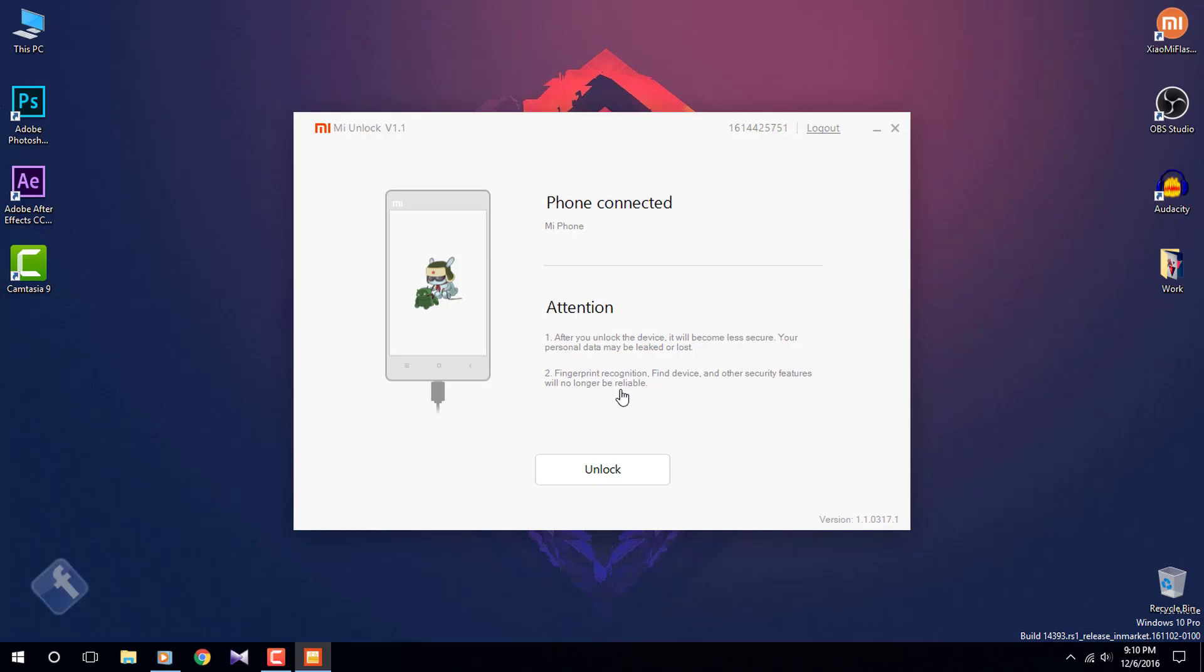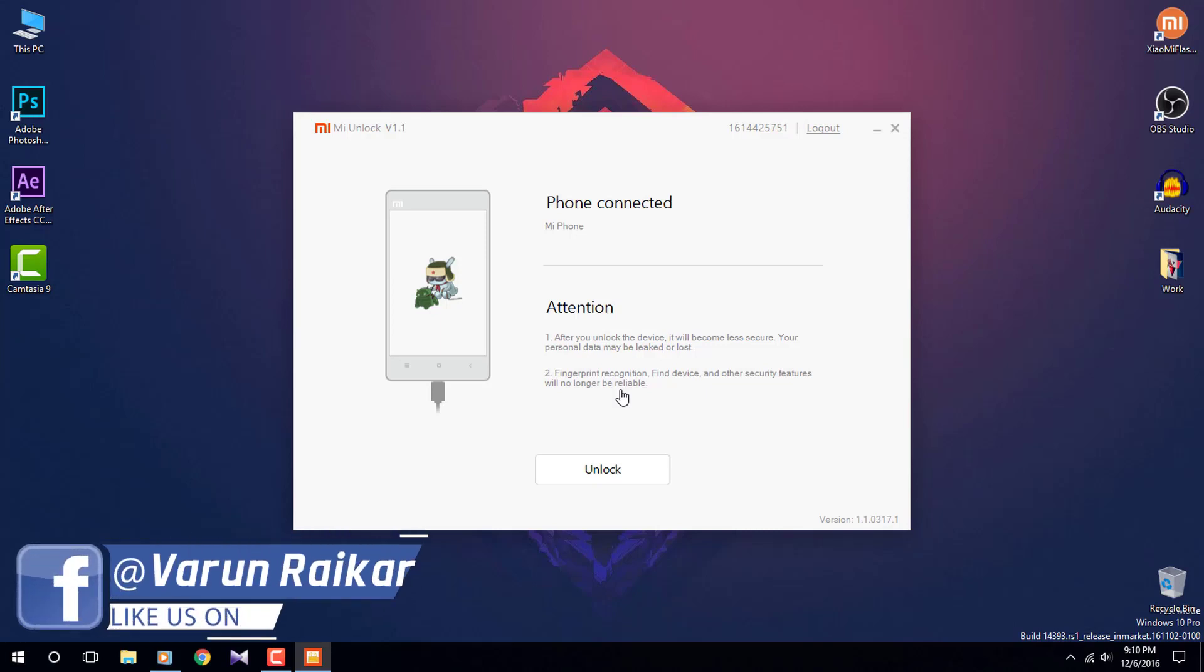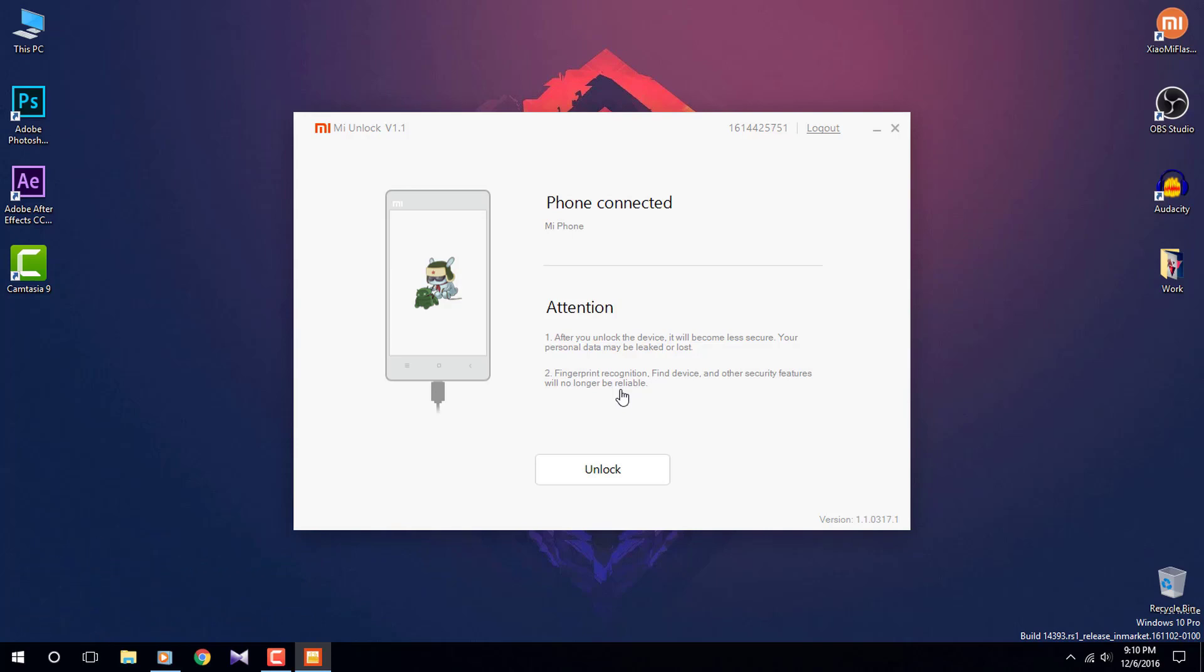In your PC, the MI Flash Unlock tool will show phone connected. Now click on unlock, wait until the process gets completed. And now hit on reboot. Now the phone will reboot into the system. Your bootloader is unlocked successfully.